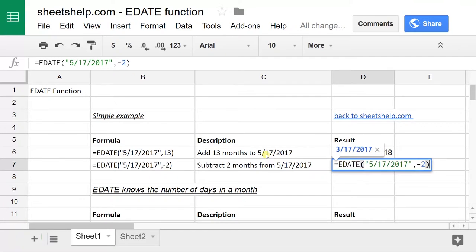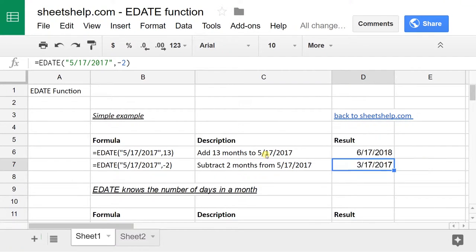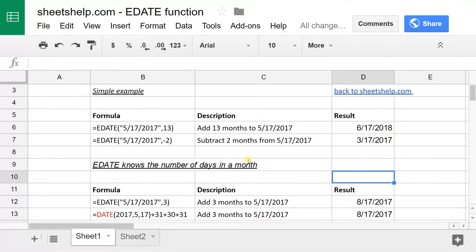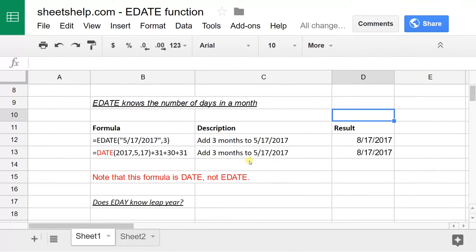You can also go backwards with it. So here I'm starting on May 17th and I'm going back two months. And as I touched on earlier, one of the things that makes this valuable is that it knows the number of days in a month.